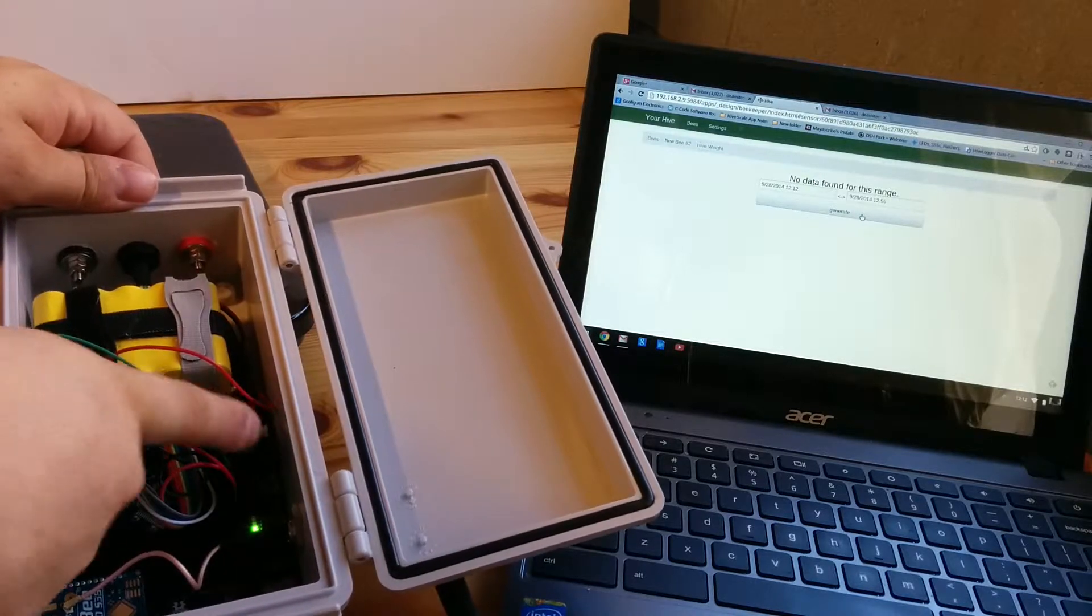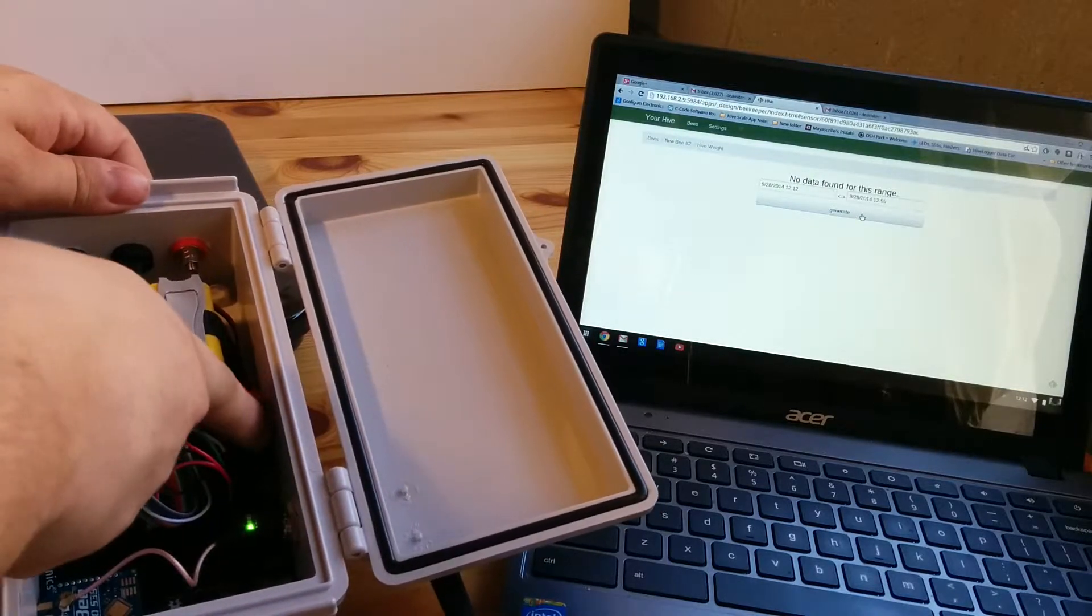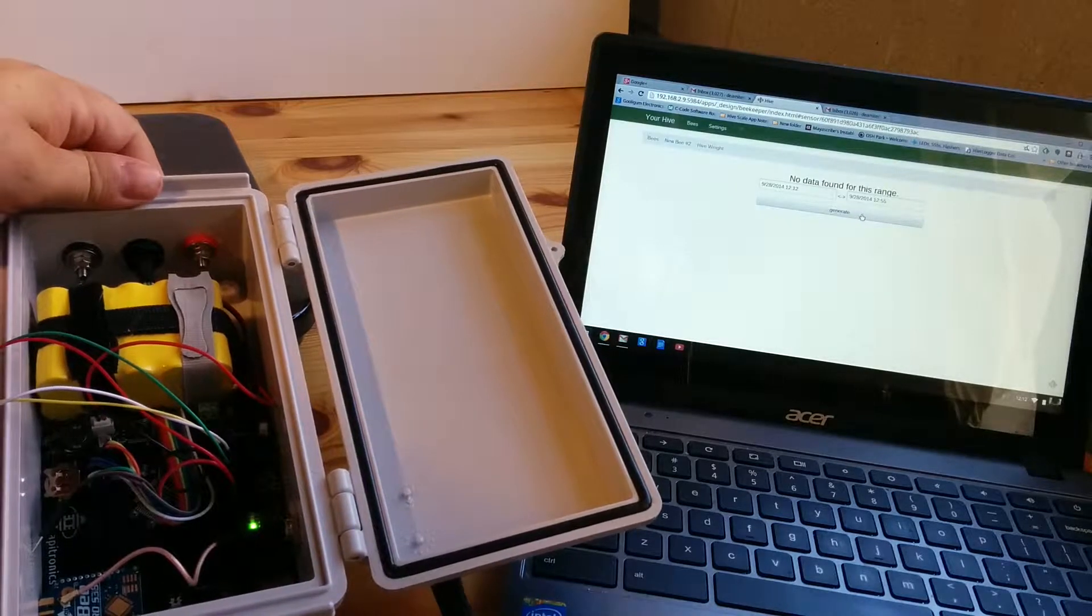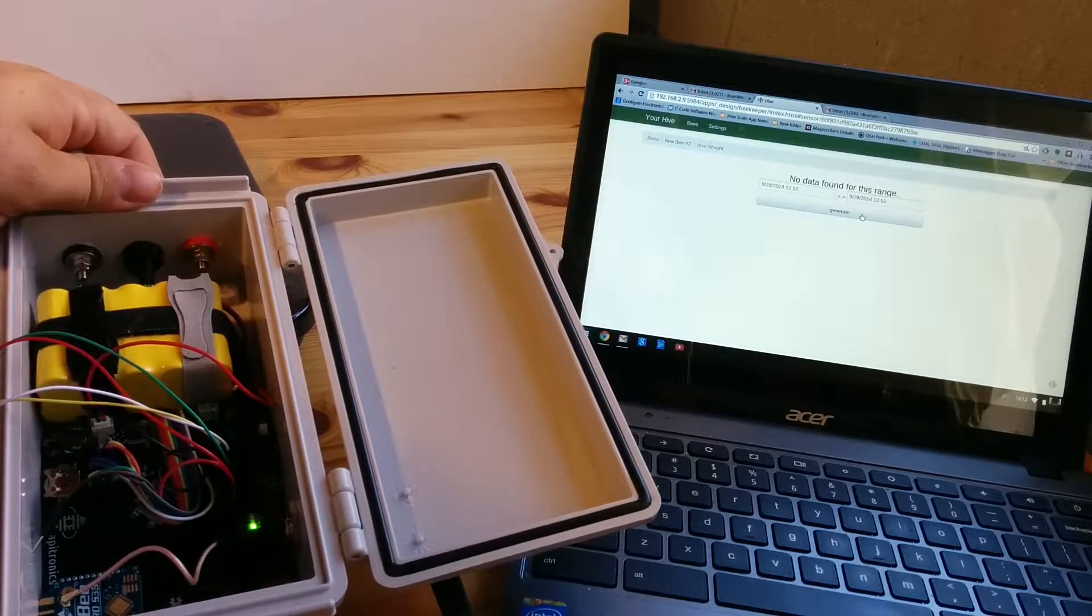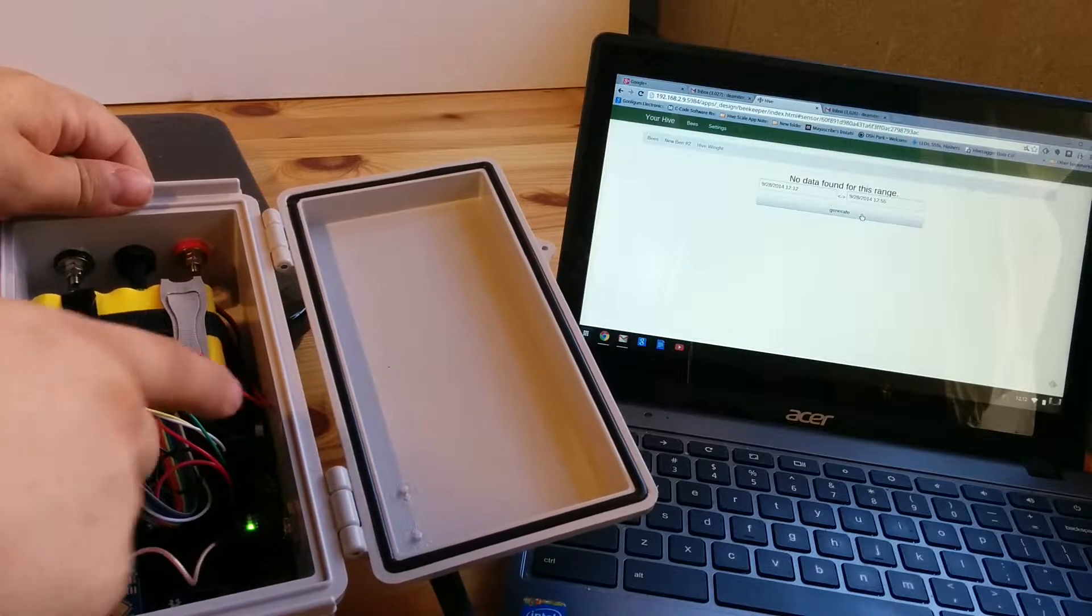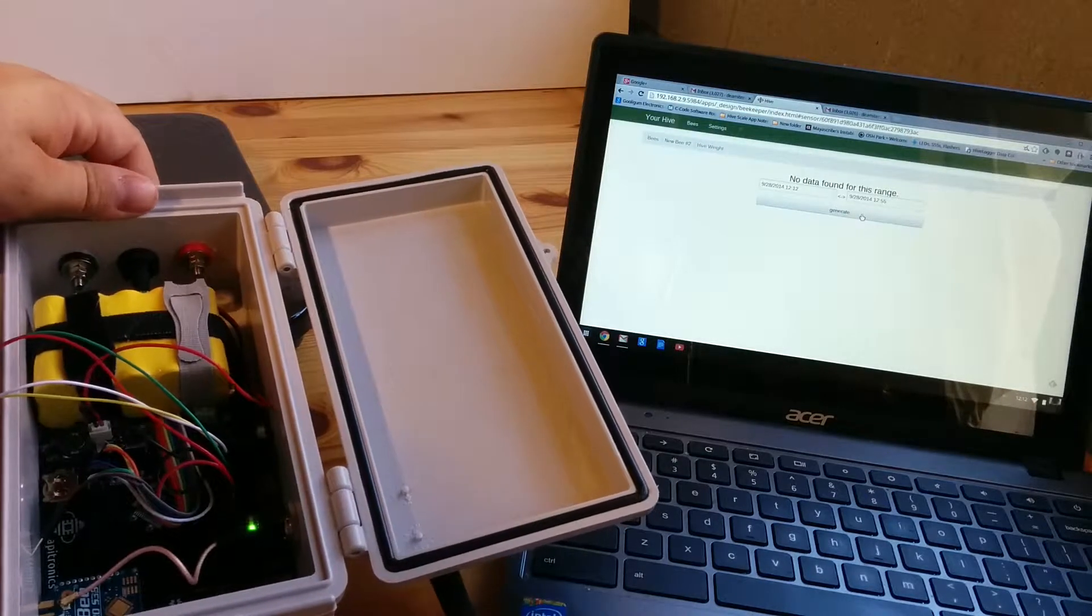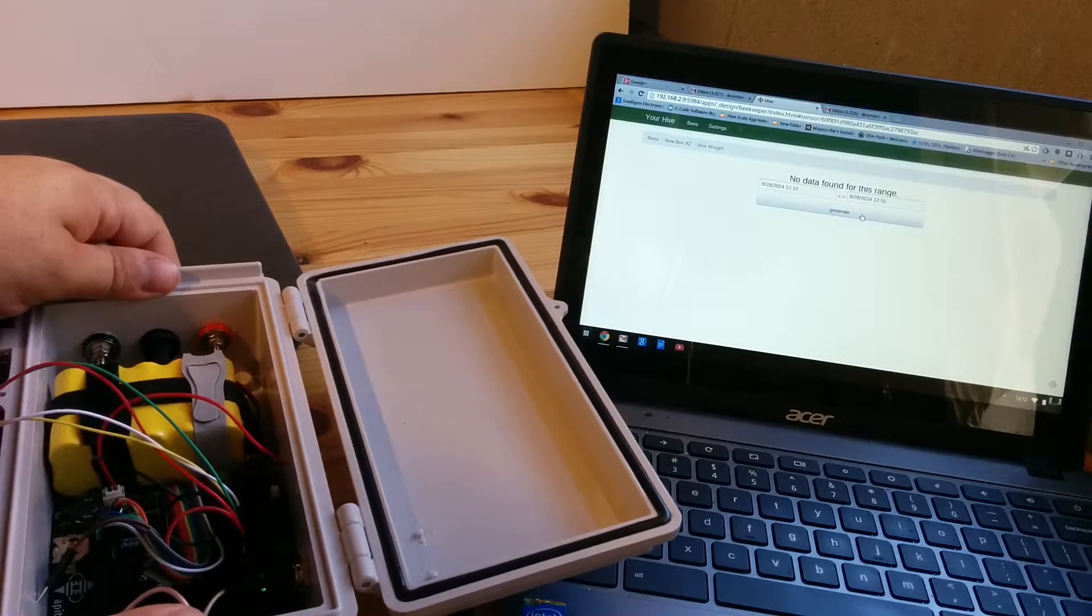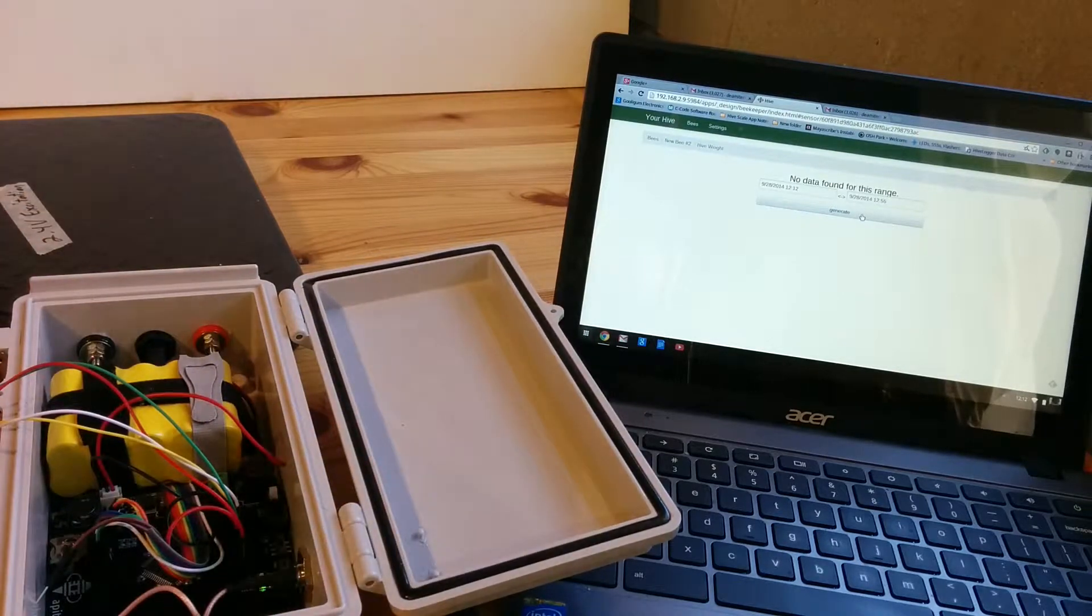But then if I press the test button it'll send data and you can hardly even see the red light flash there because it's so quick. If I press the test a few times it'll send a few bits of data when I don't have any load on the scale.